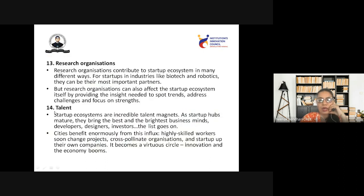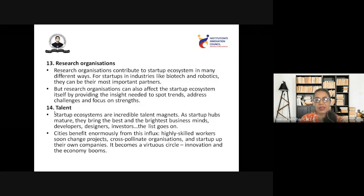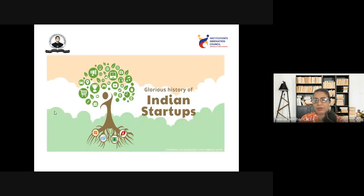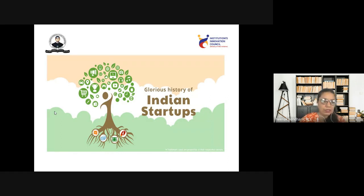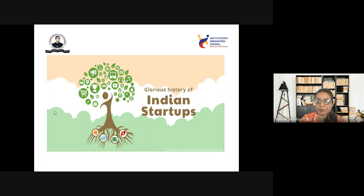Now let's look into the history of Indian startups. We come across the word 'startup' frequently in recent years, but if you look into the history of Indian startups, it goes long back. The startup culture in India began years ago with the advent of companies like HCL and TCS. The technology giants of today started a revolution years ago, which made India one of the largest exporters of software.